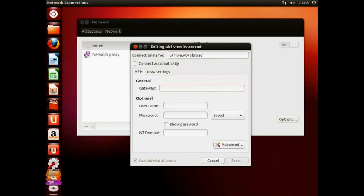After signing up to VueTV Abroad.com, you will have received an email titled Welcome to VueTV Abroad. The information in this email will be needed in the following steps.